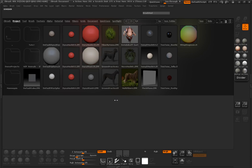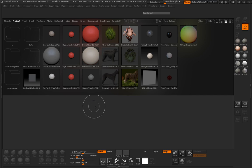Hello everybody, Sean Keenan here, and in this tutorial for Tuts Plus, I'm going to show you my method for creating a multitude of fish characters inside of ZBrush. We're going to do a bunch of different characters, and I'm going to show you some quick methods for doing that, also making sure that we get these fish pretty much detailed.